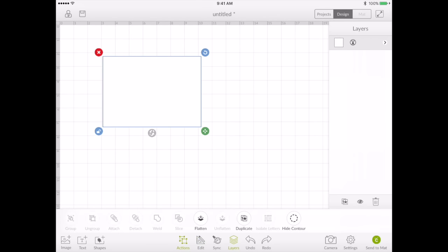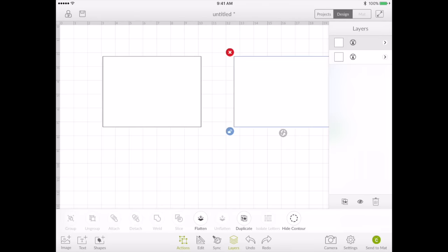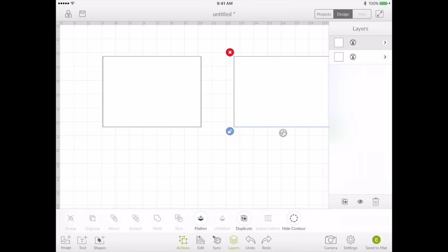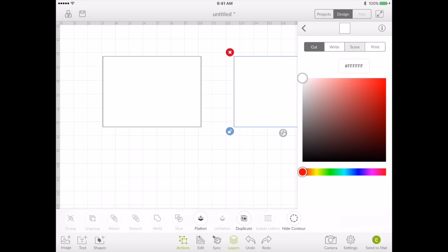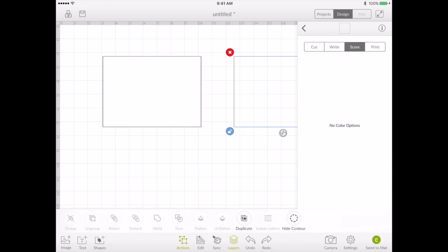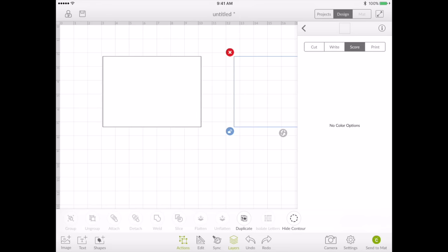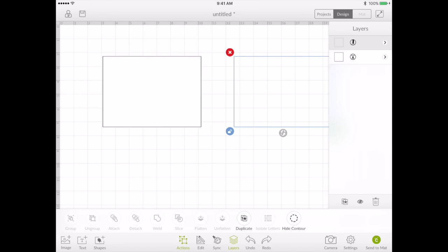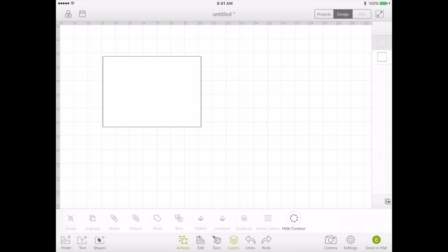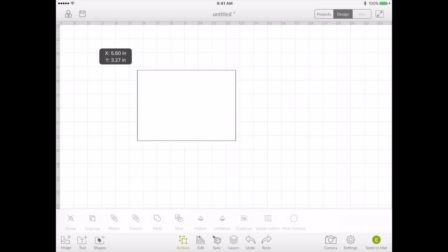I'm going to duplicate that square, set it aside and in my layers panel I'm going to change it to score. We're not going to use it right away so if you want to get it out of the way you can actually just hide it for now so it doesn't take up space on your screen.